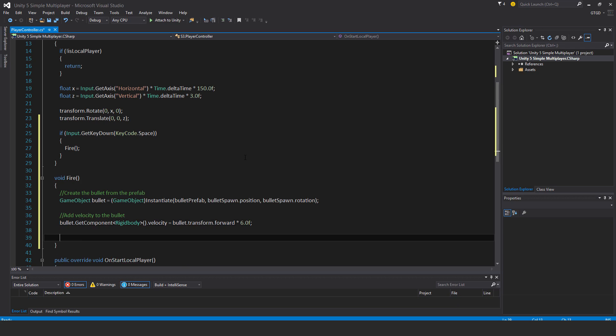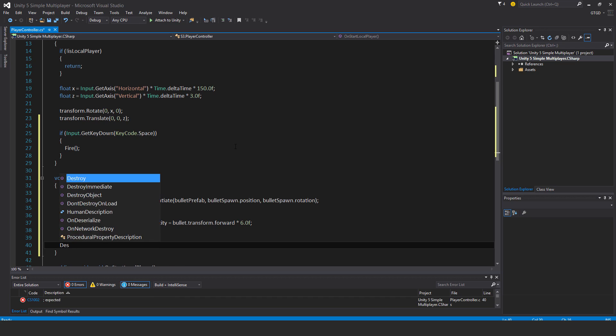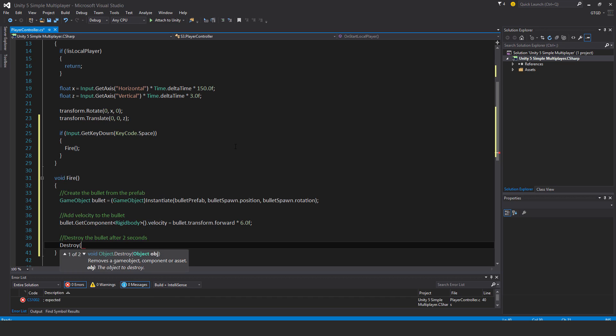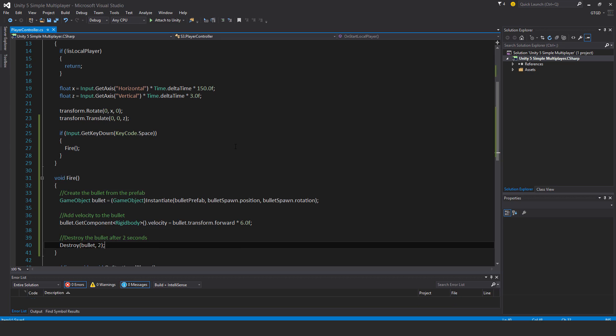Then destroy the bullet after two seconds. Destroy bullet after two seconds, there we go.